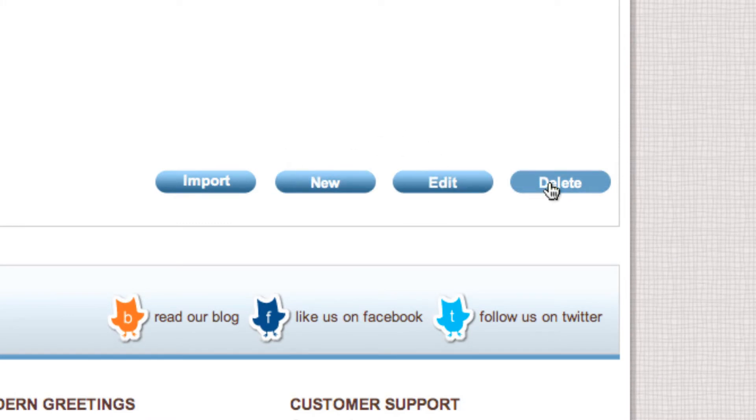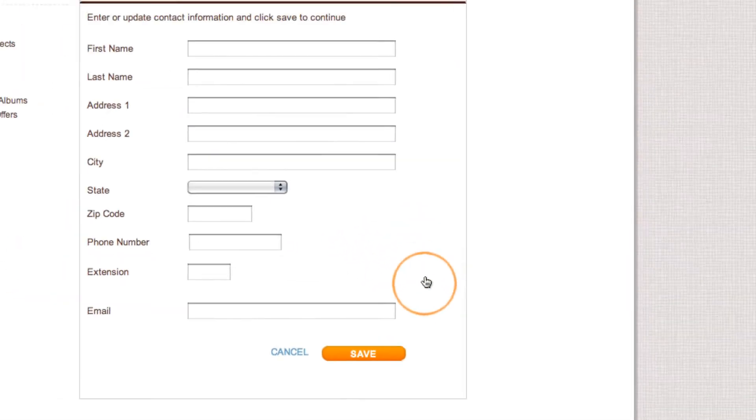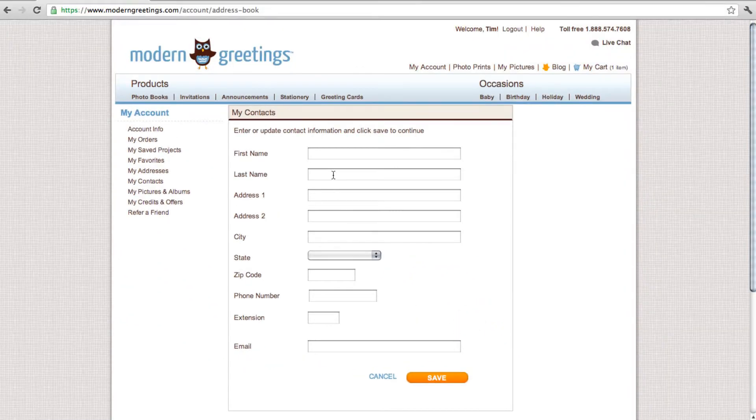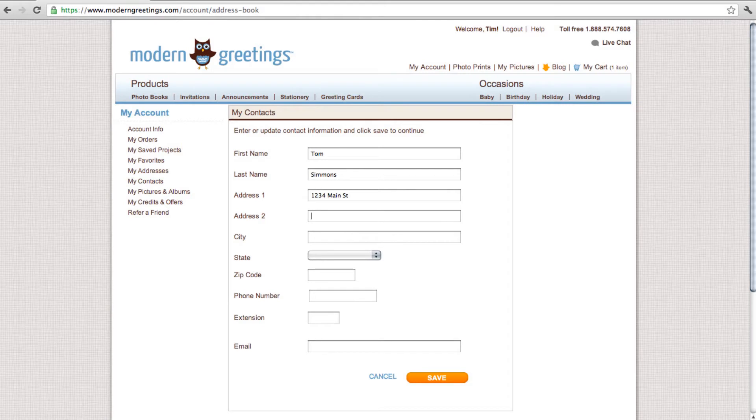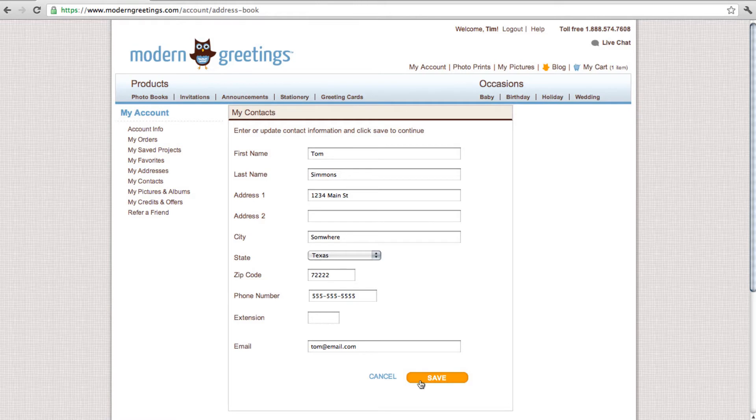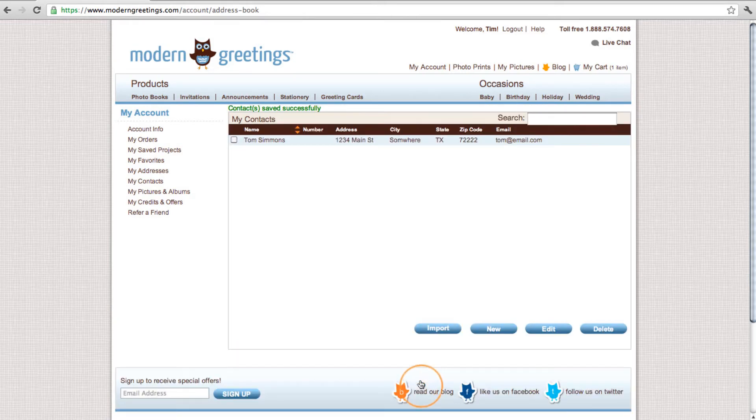To add a new contact, click New. Fill in the name and address. You can add a phone number and an email if desired. When you're finished, click Save. Repeat this simple process for every contact you wish to mail your order to.